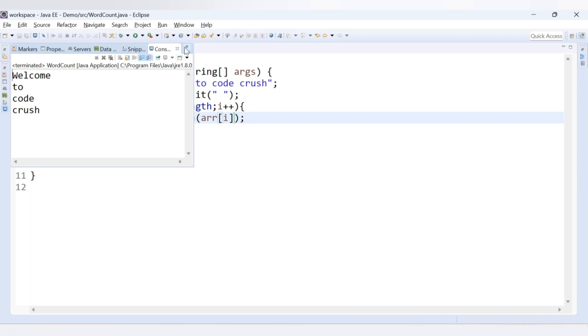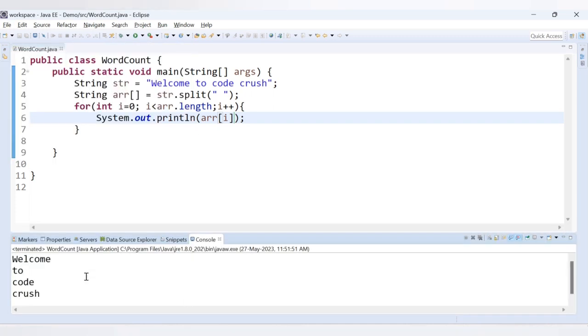We are getting the words that are separated by the space. The first word is 'welcome', then we have 'to', then we have 'code', then we have 'crush'.